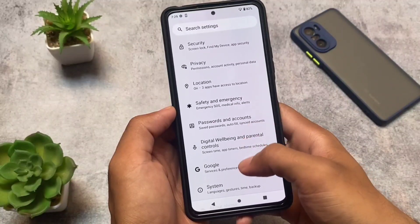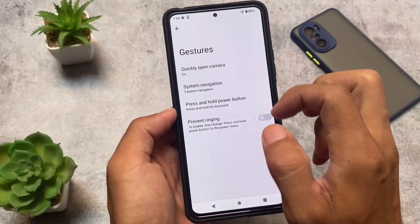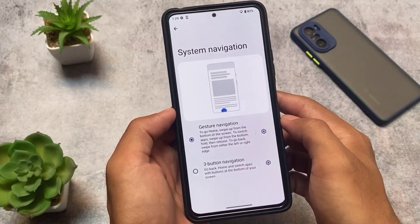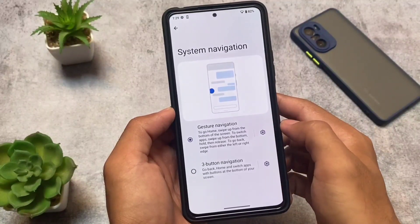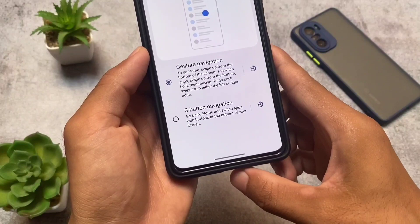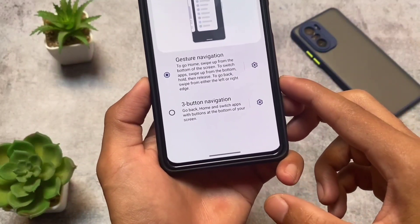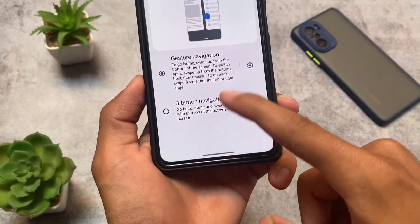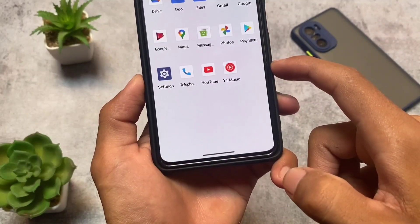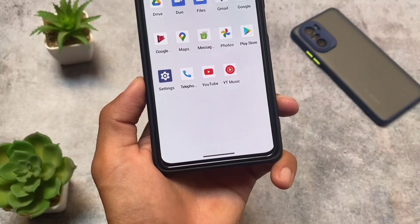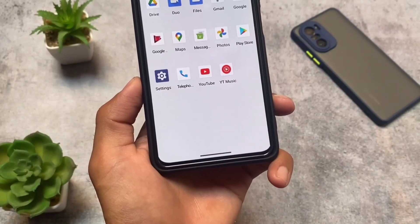I'm running Android 13 beta 3, so all the exact beta 3 changes are present. A dedicated video covering those changes is coming very soon, so stay tuned and subscribe. The biggest change — and one of my favorite features ever — is the gesture navigation bar. Google has finally changed the navigation pill: the pill size and thickness are now increased, giving it an iOS-style feel.